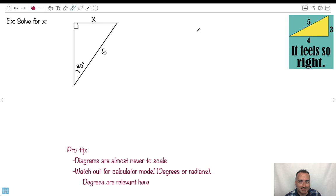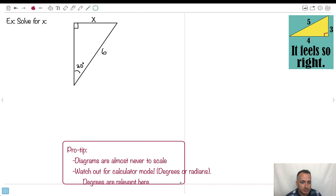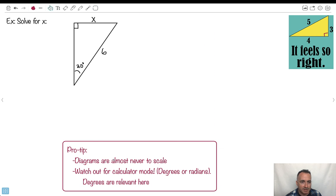Let's do an example. You can use Pythagoras to verify: 4 squared is 16, 3 squared is 9, 16 plus 9 is 25, and the square root is 5. A pro tip for this entire unit: don't trust diagrams for measurement. Trust the numbers given, but don't try to measure from the diagram unless it's a scale diagram where you can use a protractor.